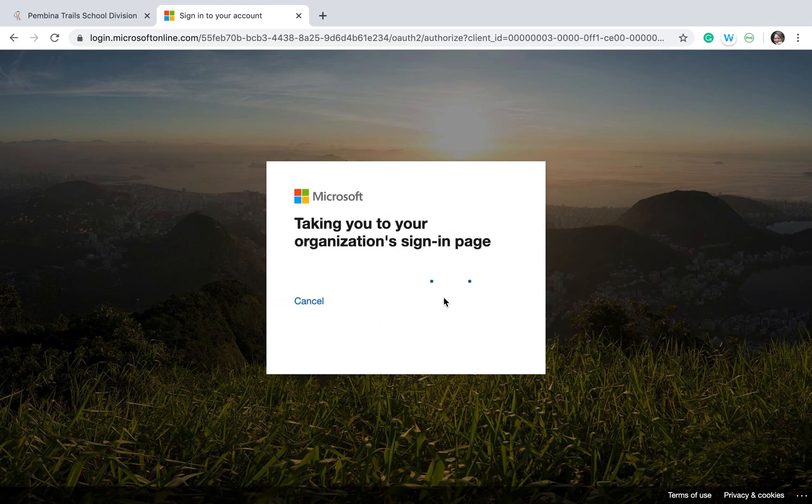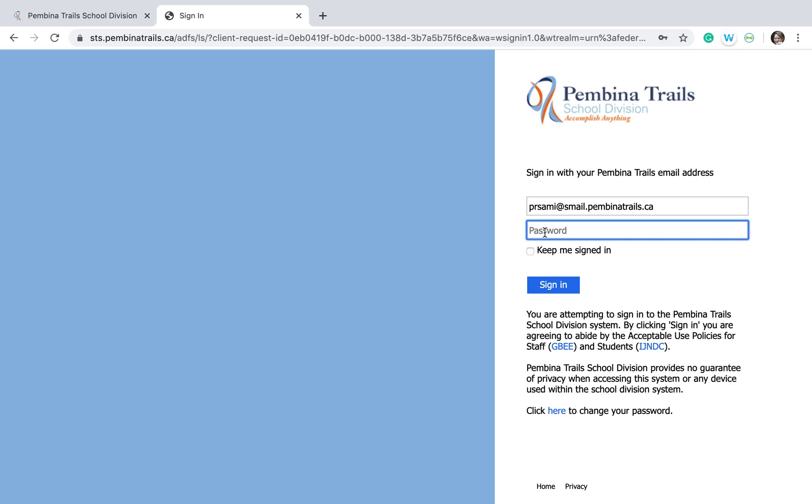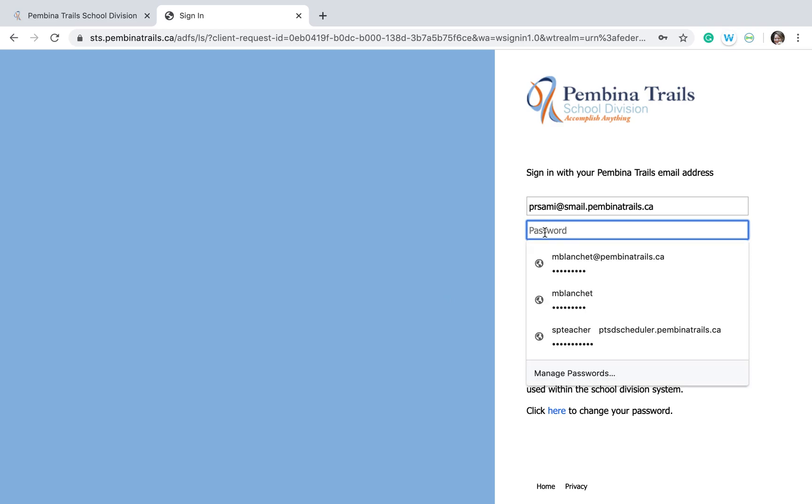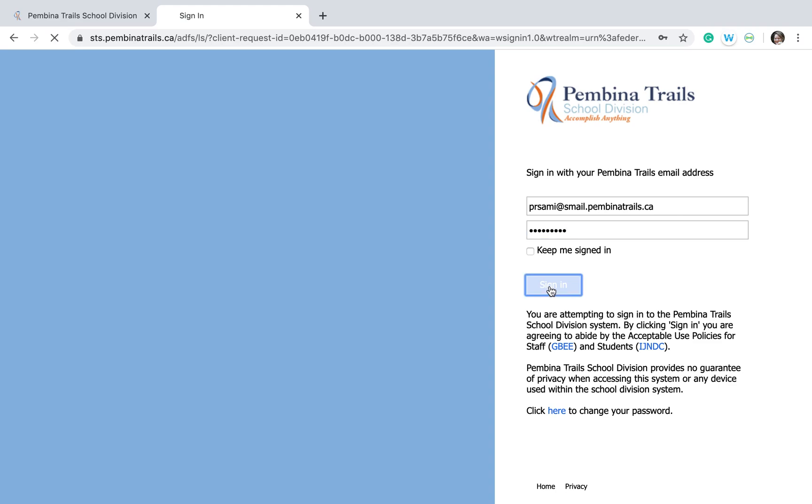Then that takes us to the Pembina Trails website where they will ask you for your password that your teacher sent you. Again, it is case-sensitive, and then you click Sign In.